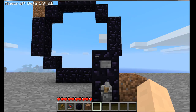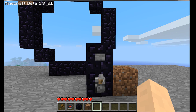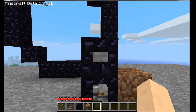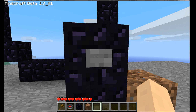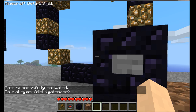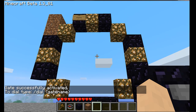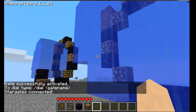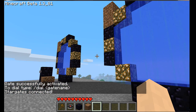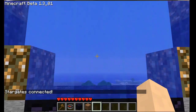We've done it. Now we need to link them. Hit the button and type in 'dial' and then the name of the other gate — so 'wormhole'. And it creates the wormhole.